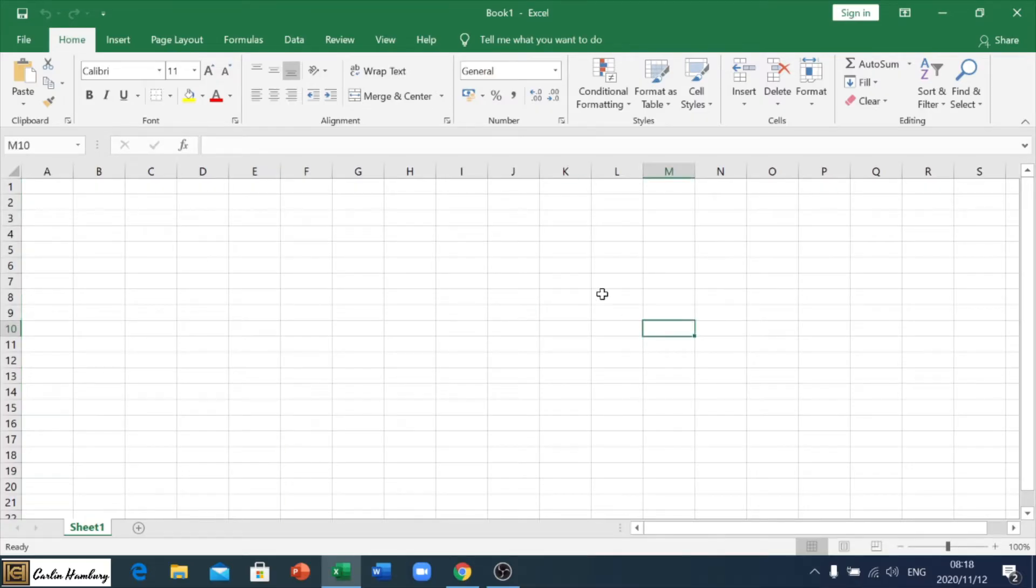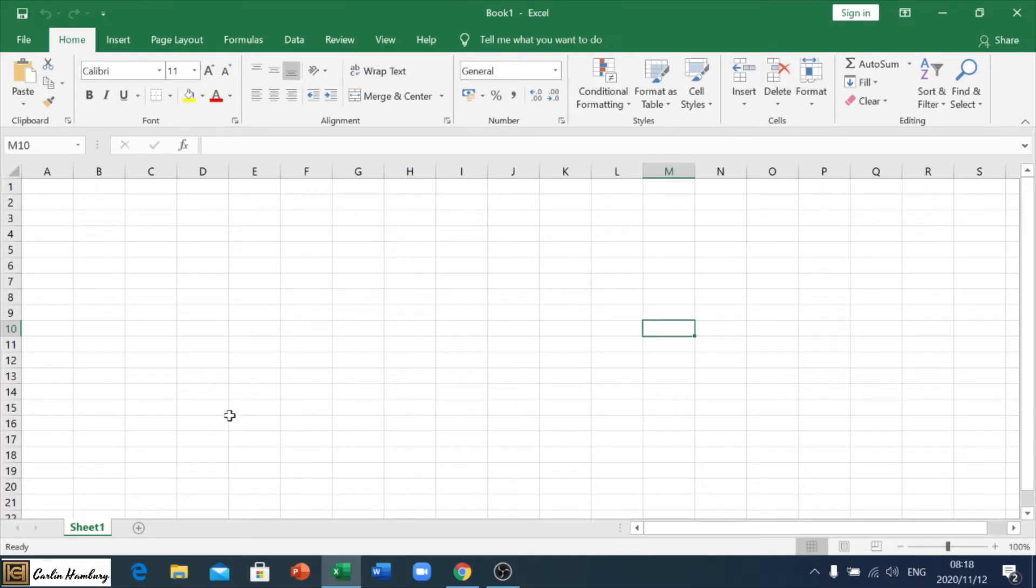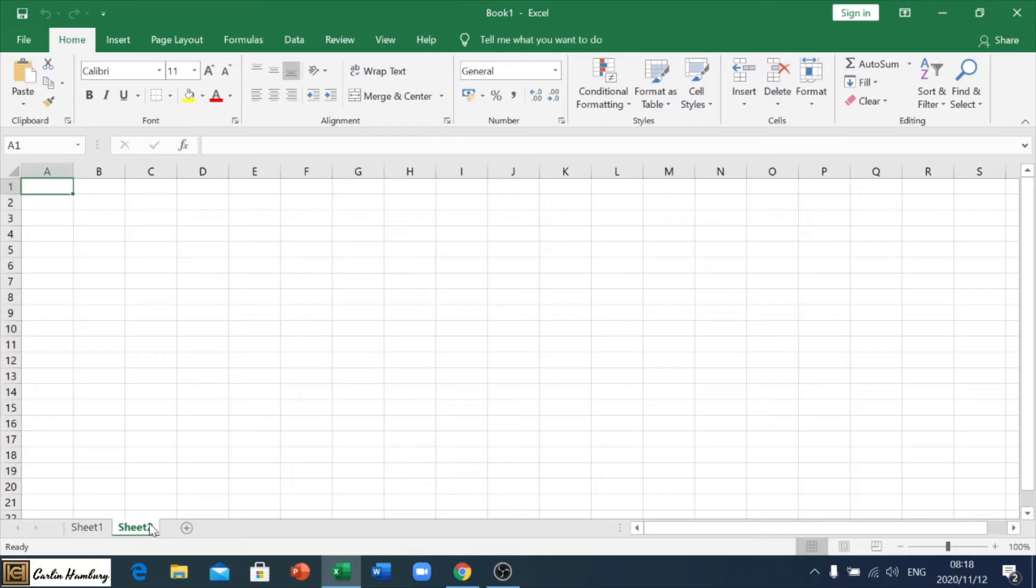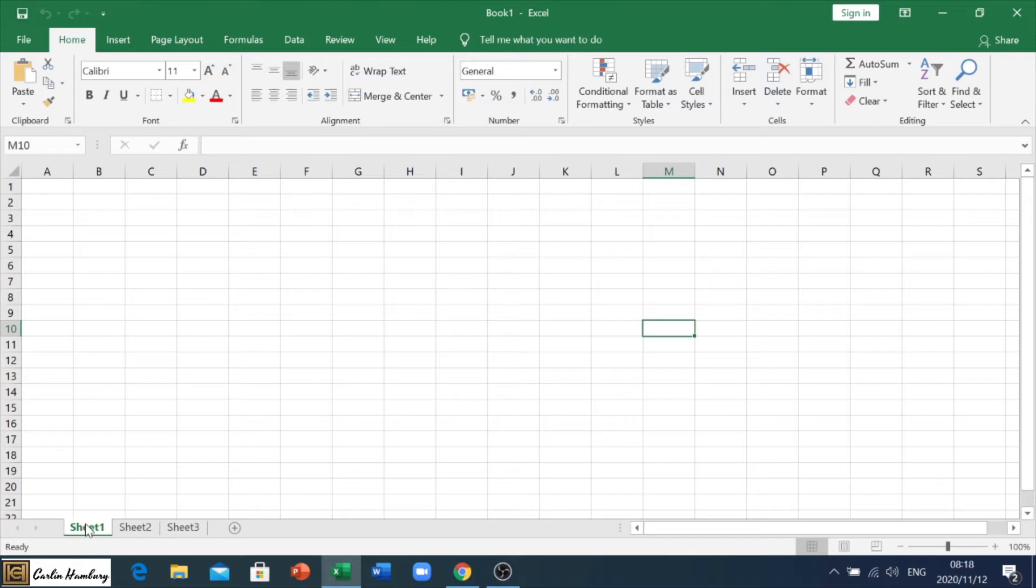Please remember when we talk about the spreadsheet, we're talking about the file as a whole. When we are talking about worksheets, we are talking about the individual sheets at the bottom here. Okay, so just some quick revision.